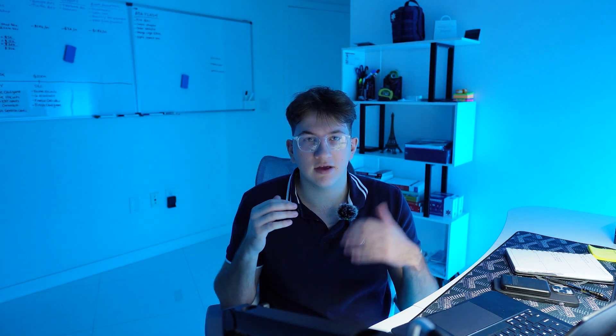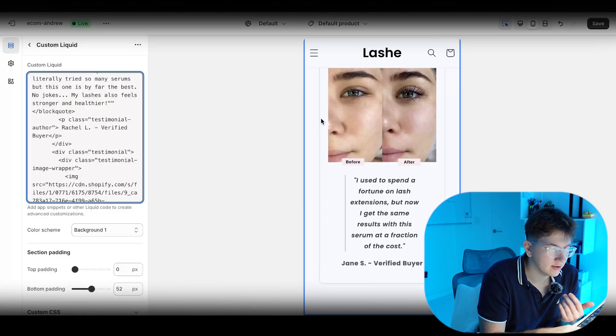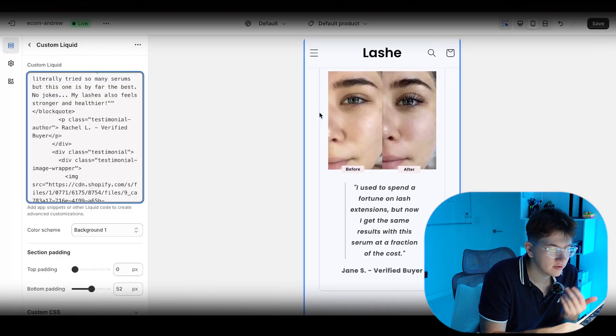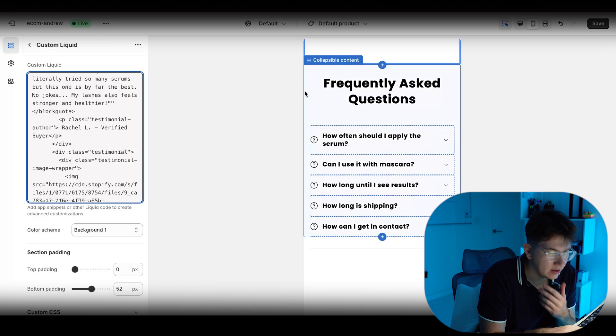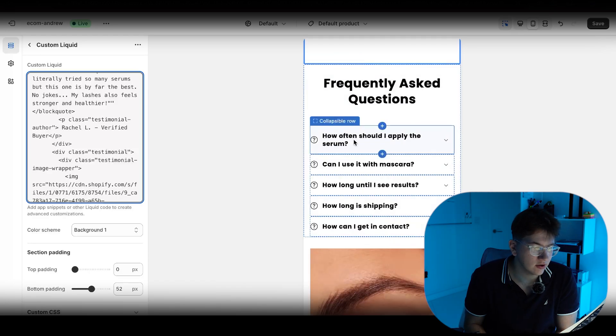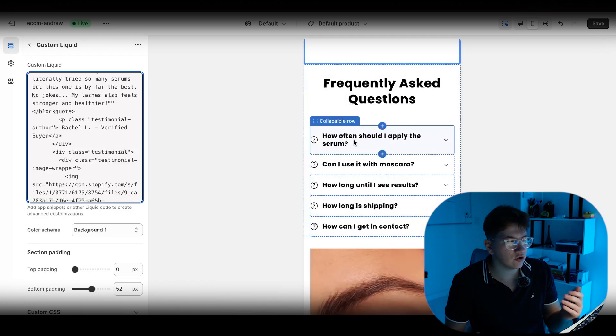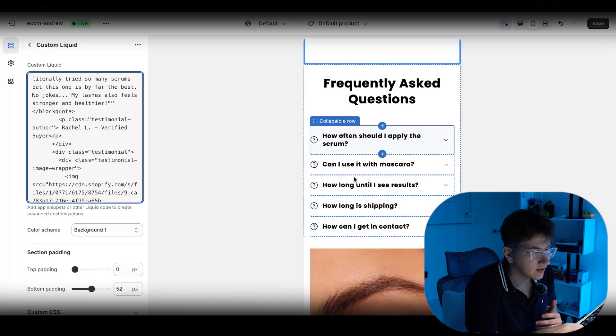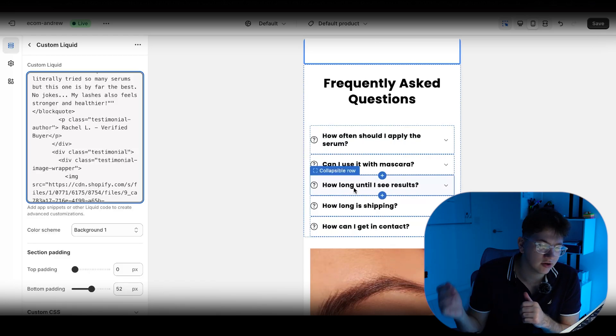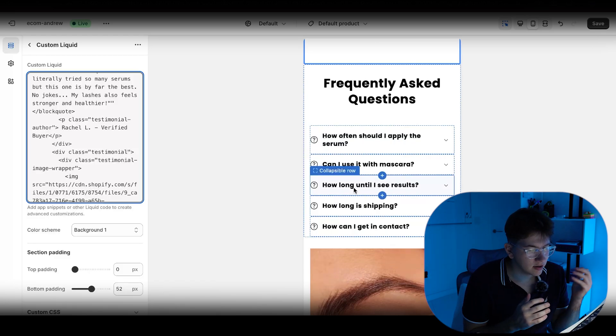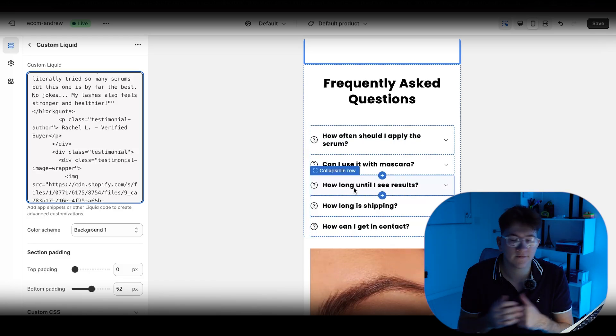As I said, all you have to do is change up the images and text. And then the theme is basically good to go. As you can see, I included two testimonials and then the FAQ page down here. Some common questions, how should I apply the serum? Can I use a mascara? How long do I see results? How long is shipping? How can I get in contact? All that simple stuff. A couple of frequently asked questions.